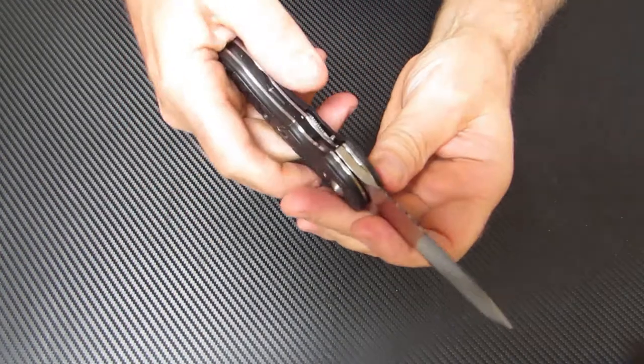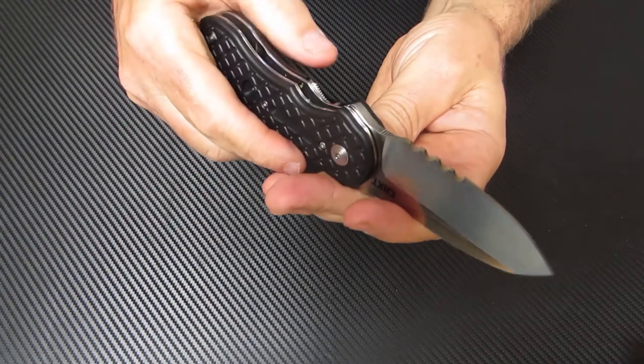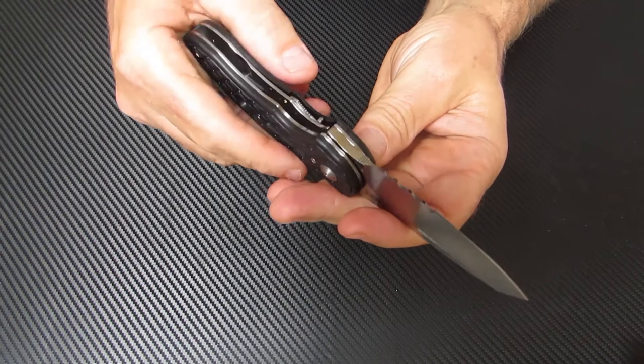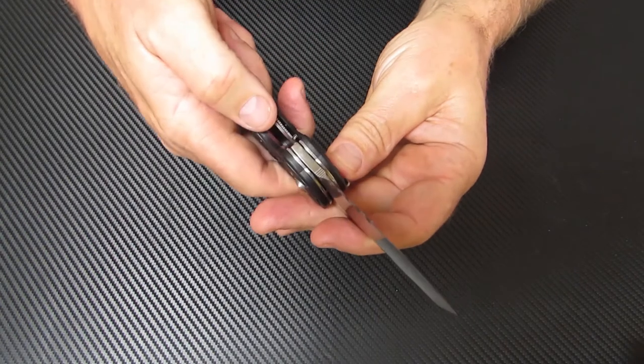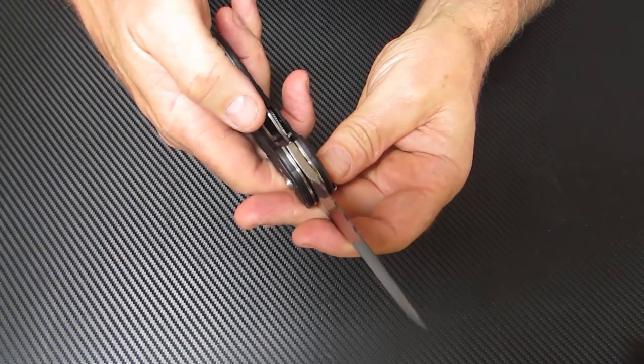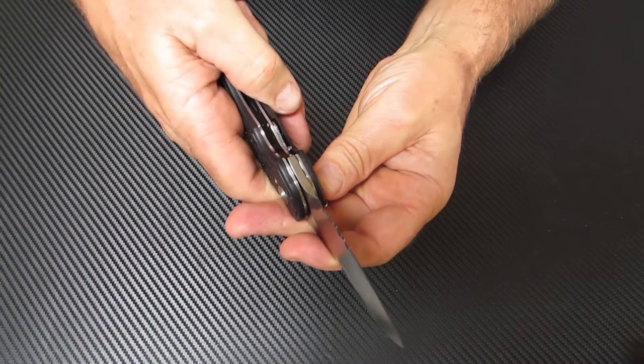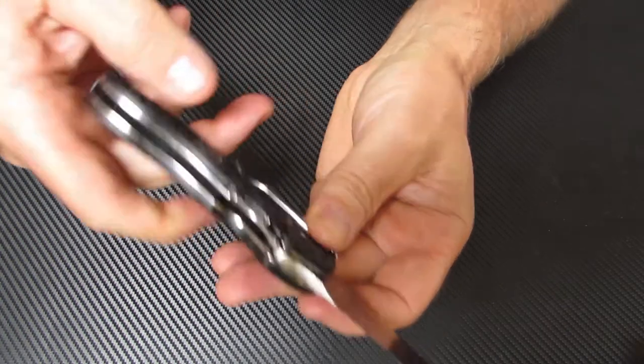It's a knife that's ready to go to work for you. It has a special liner lock on here that has not been utilized on any of the other CRKT knives yet.